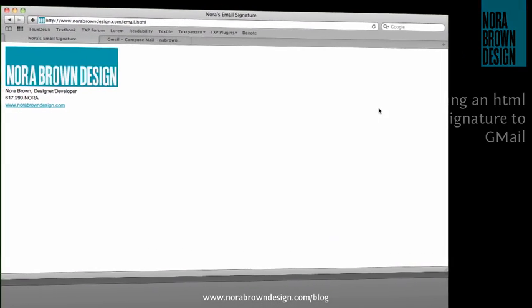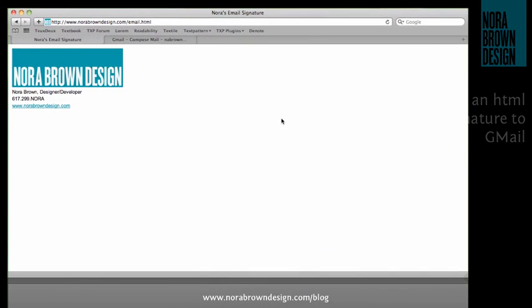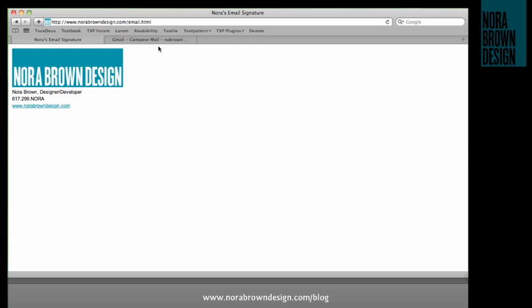Hello, this is Nora from Nora Brown Design, and I've just discovered that it's pretty easy to add an HTML signature to your Gmail messages. So this video is going to show you how to do that.